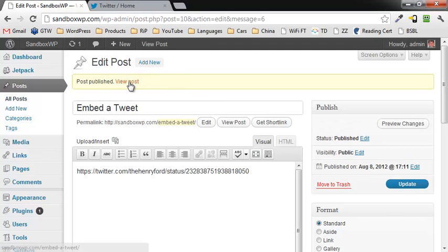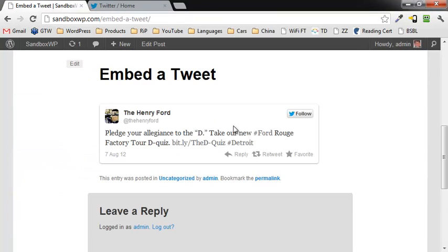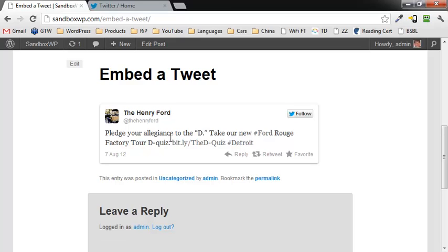And take a look at it. And if we go down here, you can see that there's the actual tweet, right like that.